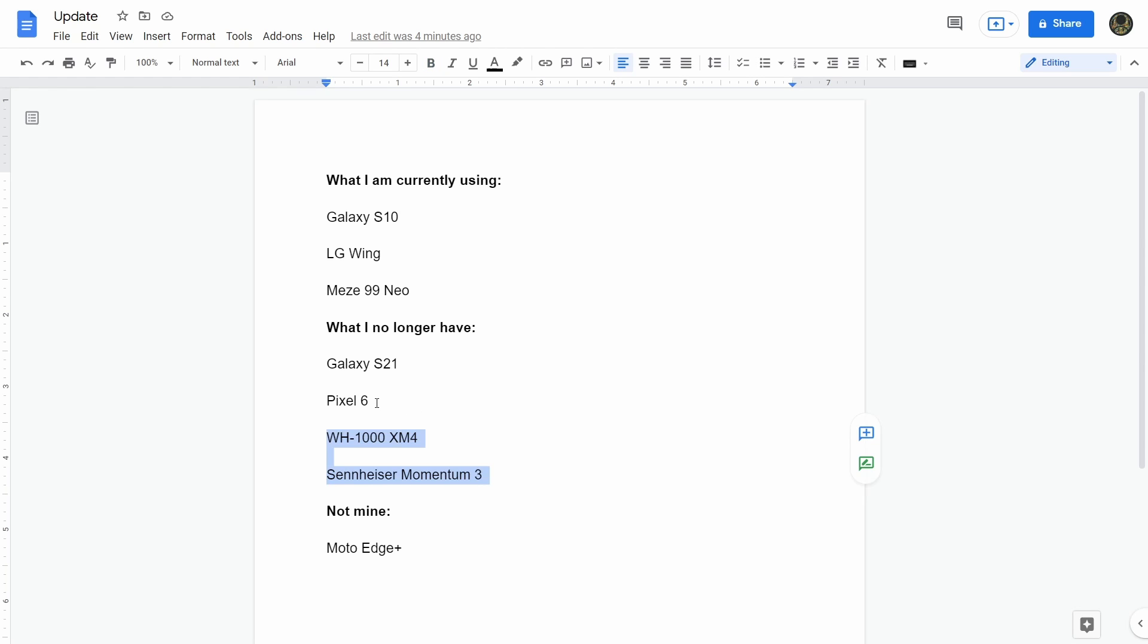The Pixel 6, I returned after like a week of owning it. I wasn't super impressed by it, so I figured I'll return it. It's an okay phone, just had a lot of weird bugs and issues. I made a whole video, the ultimate comparison video of why I didn't like it.